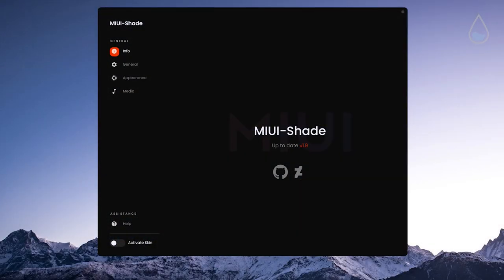Next up is MIUI Shade from same developer. This is a Rainmeter skin that mimics the function and look of the MIUI drop down menu.